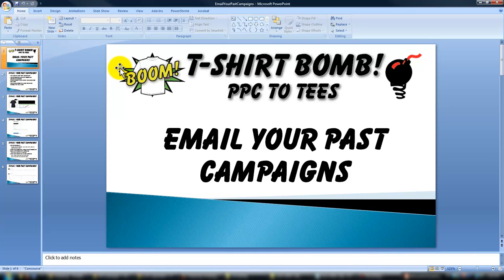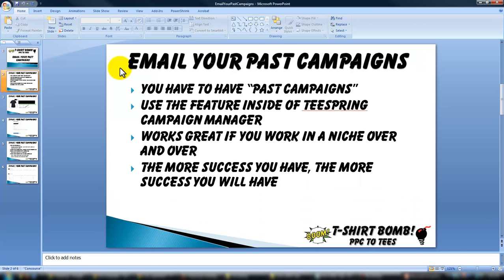Hey, how's it going? This is Ty. This is probably my favorite way to get free traffic, and it's to email your past campaigns. It's pretty simple to do.